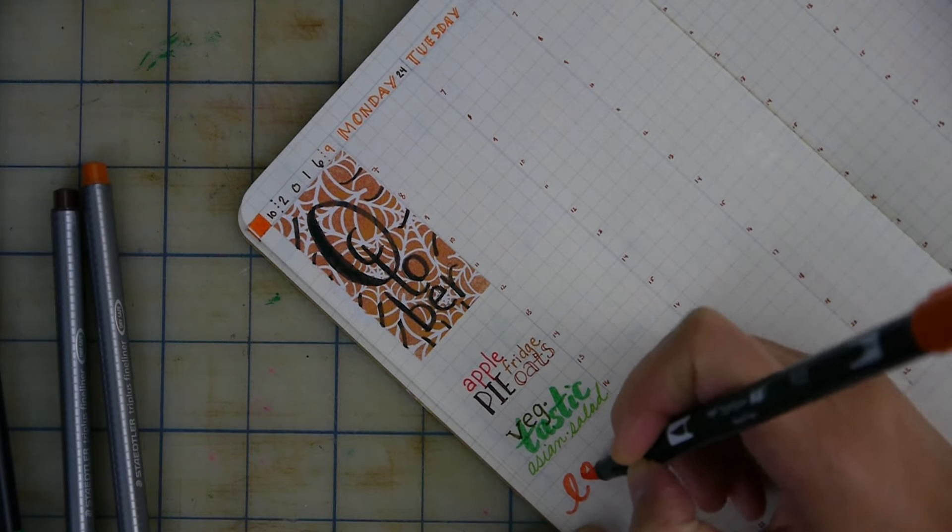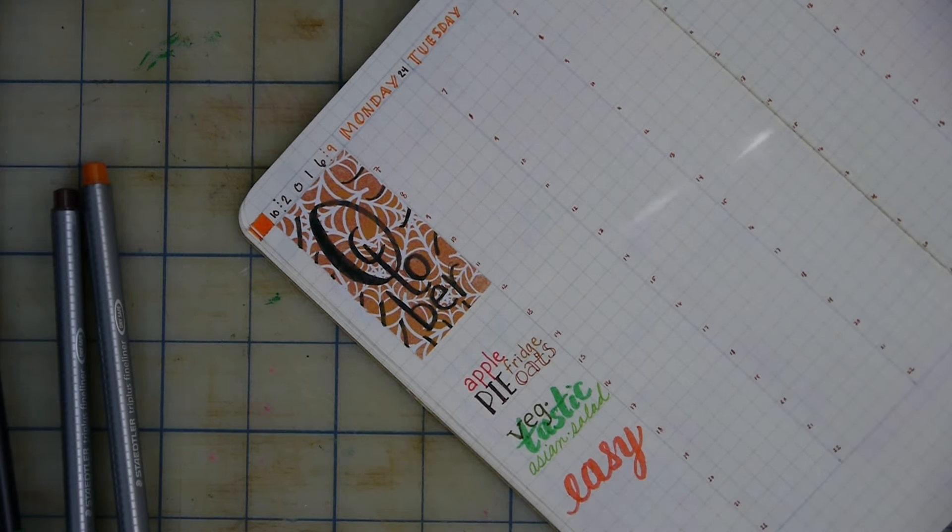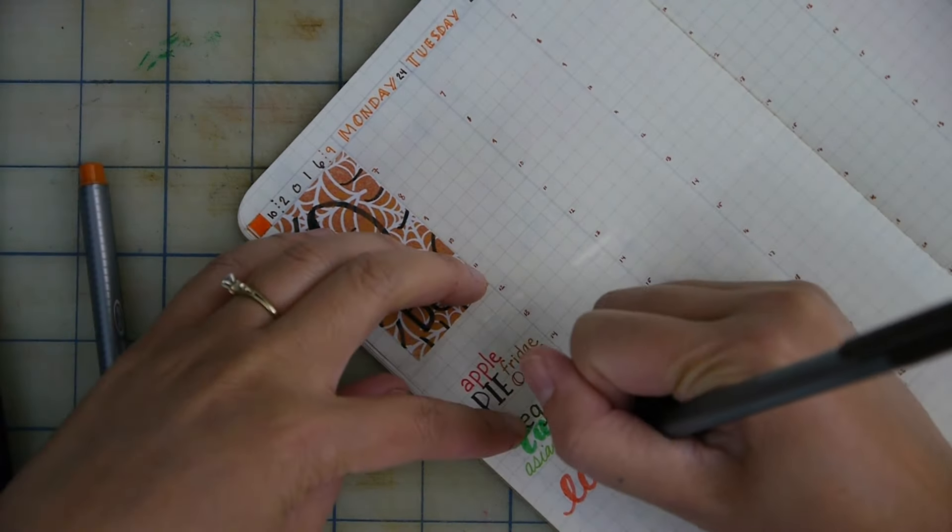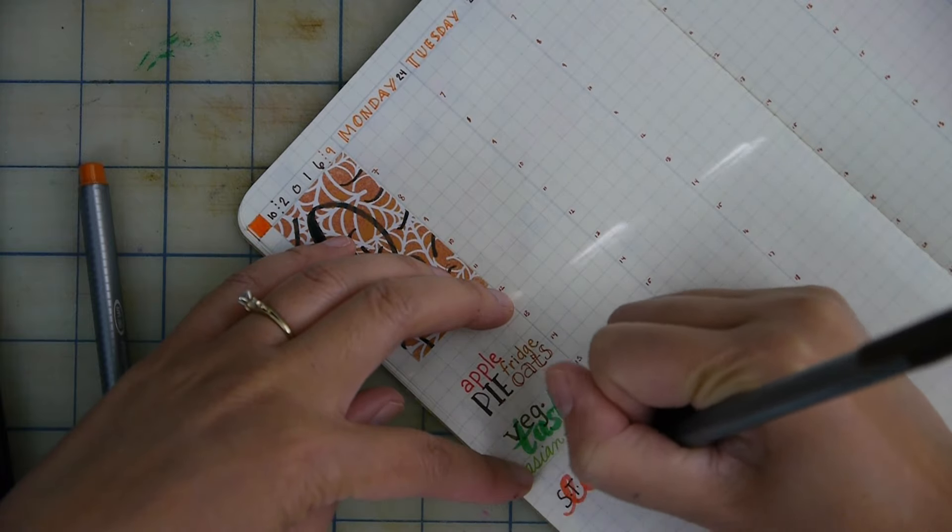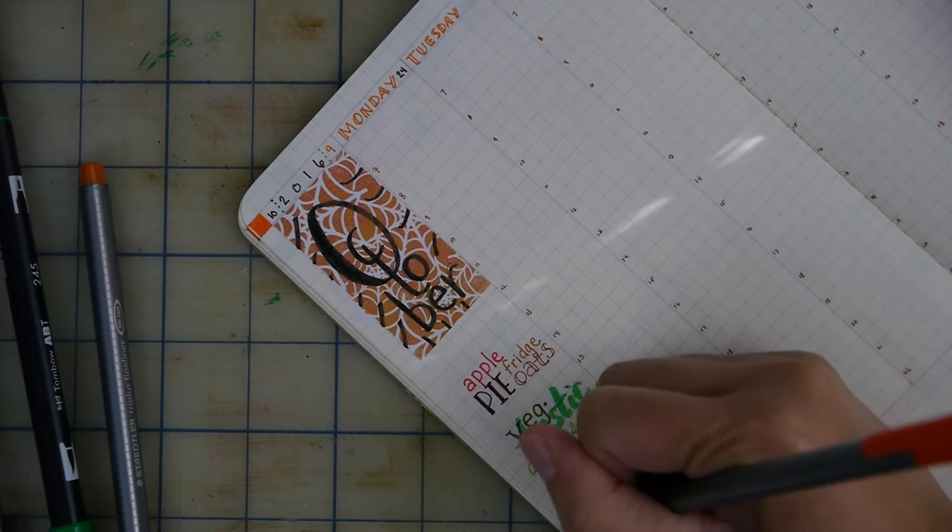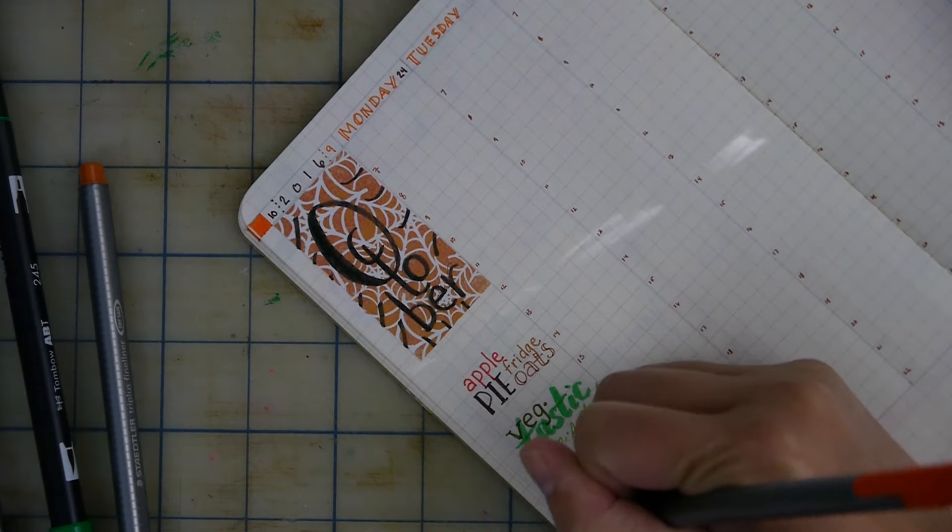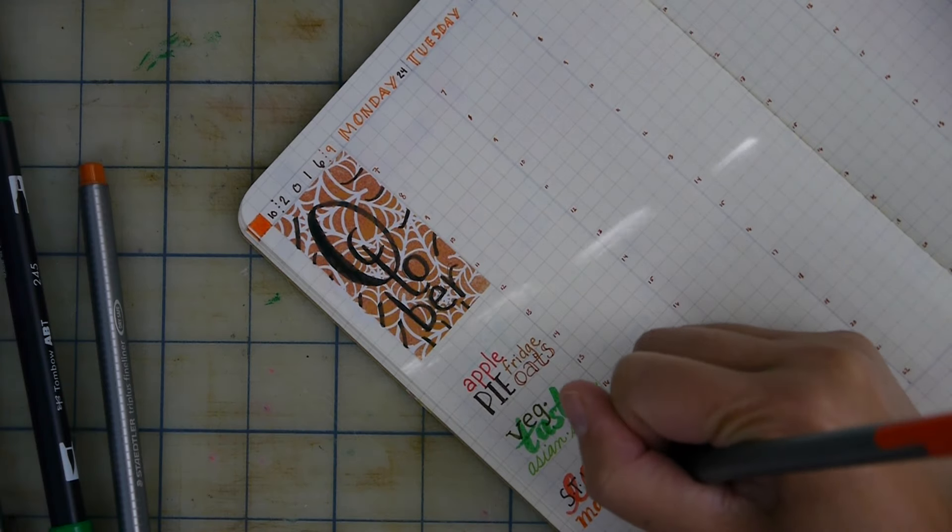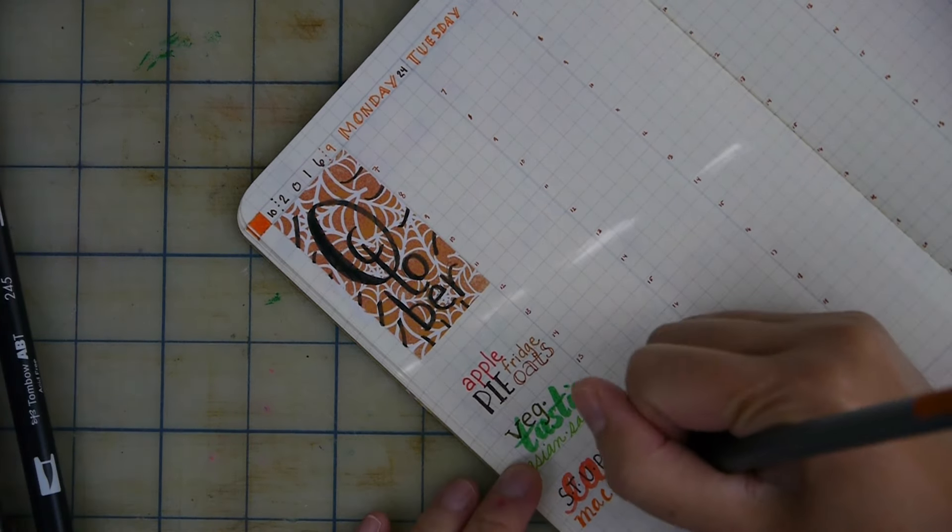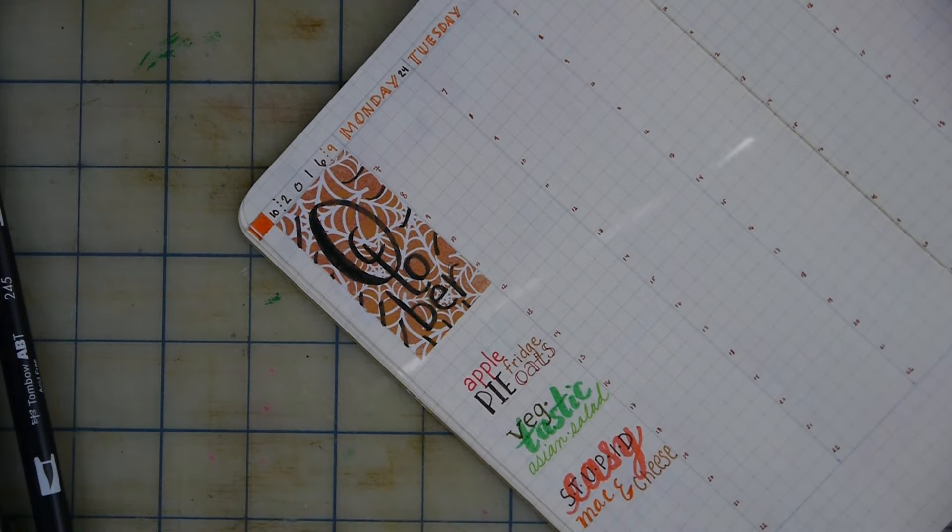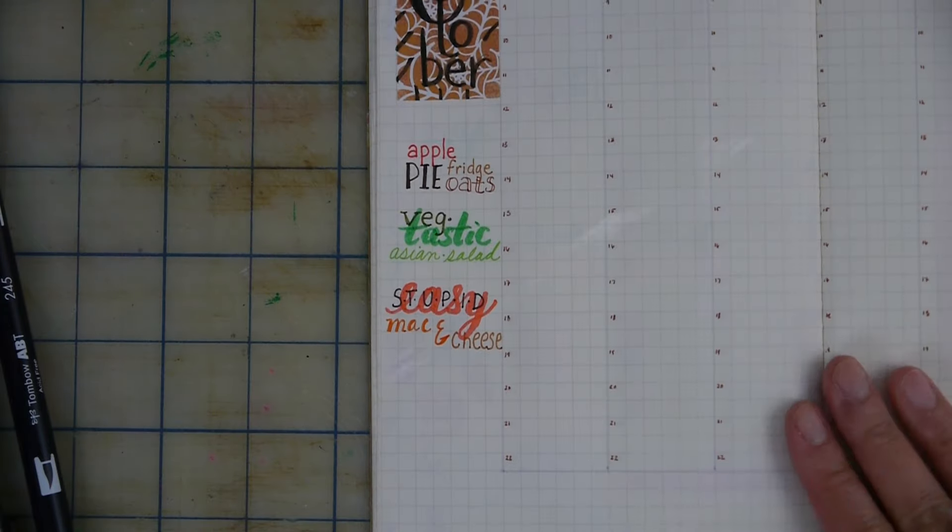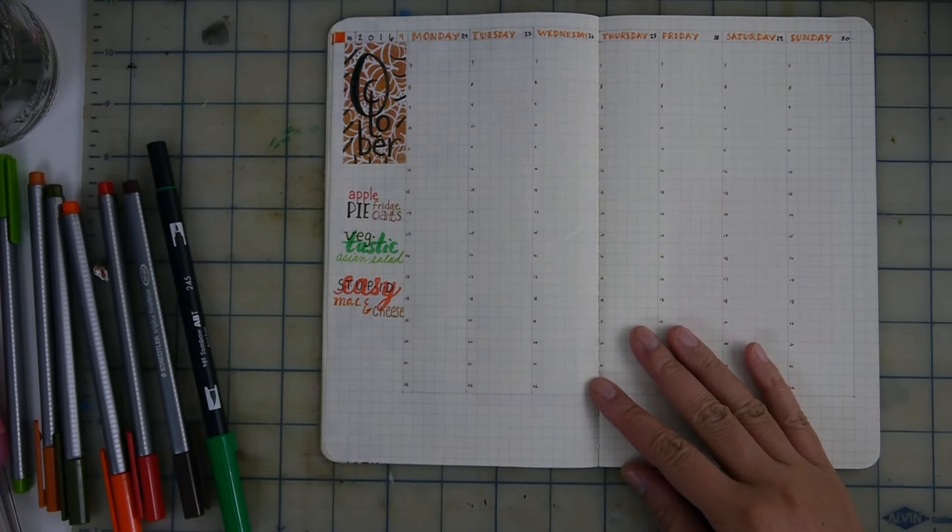And for dinner this week I'm having Stupid Easy Mac and Cheese which sounds like a ridiculous recipe because they replaced the pasta with cauliflower but honestly it is really good and it's easy to make. You can just make it once and serve it the rest of the week.